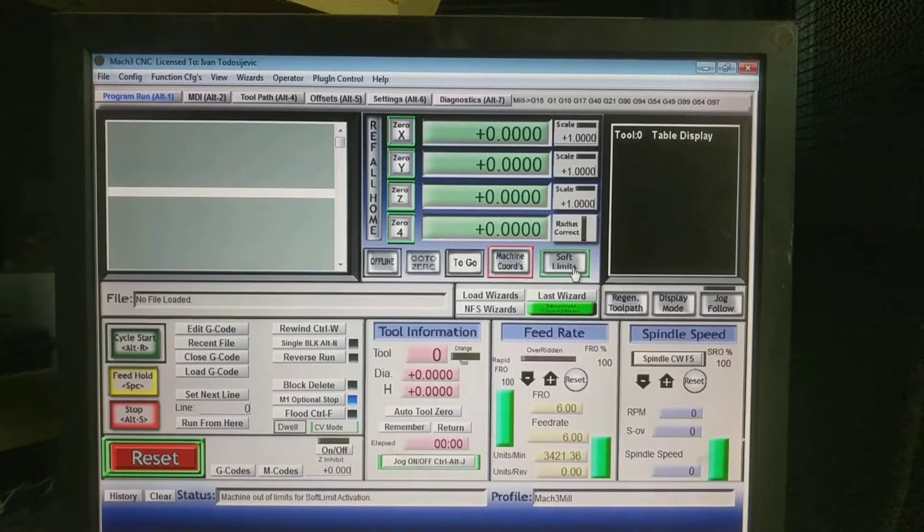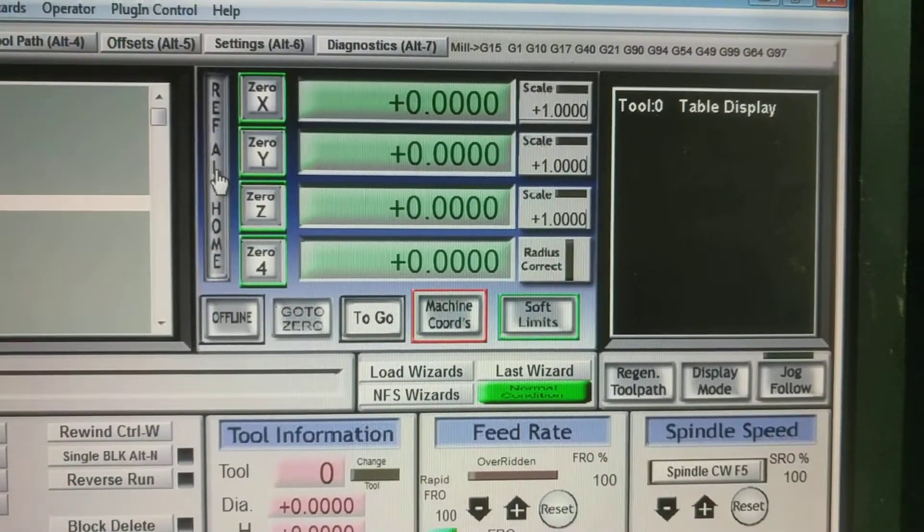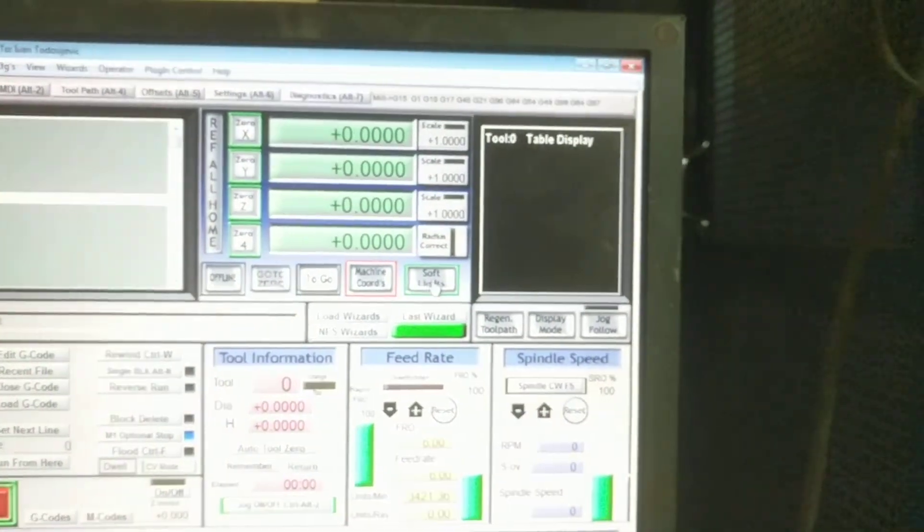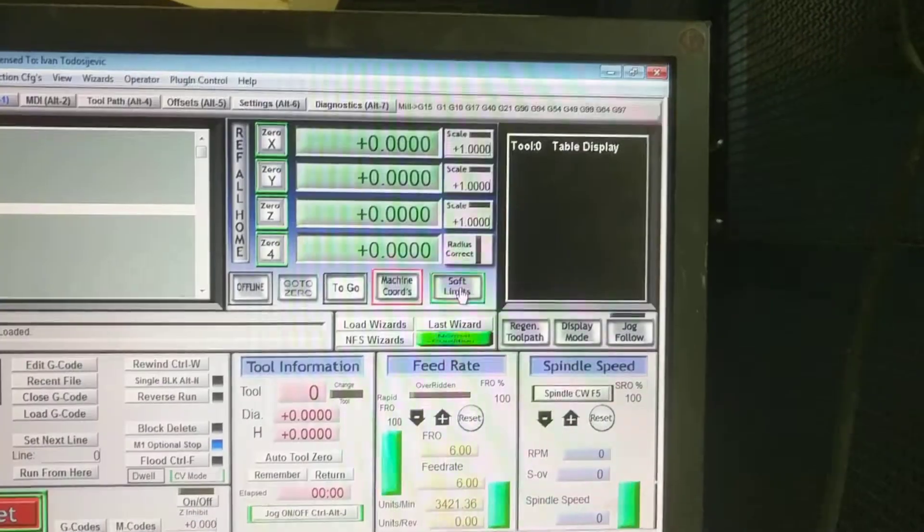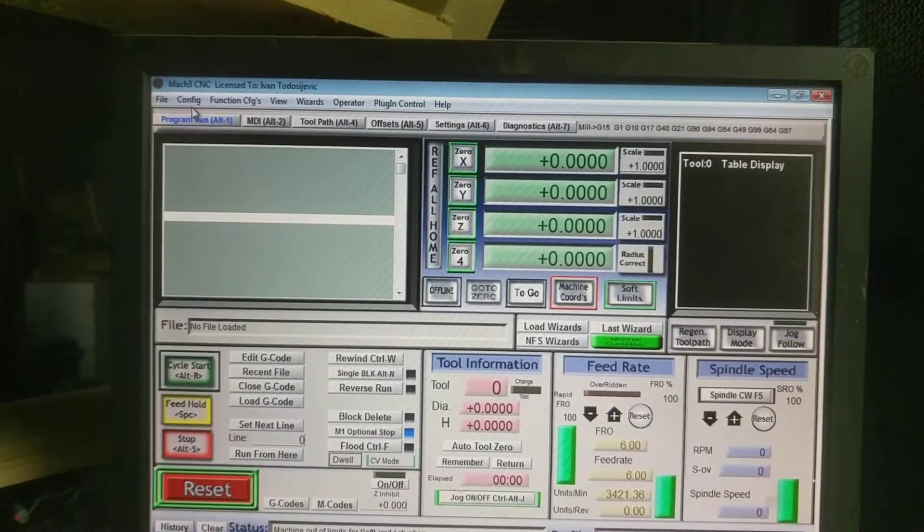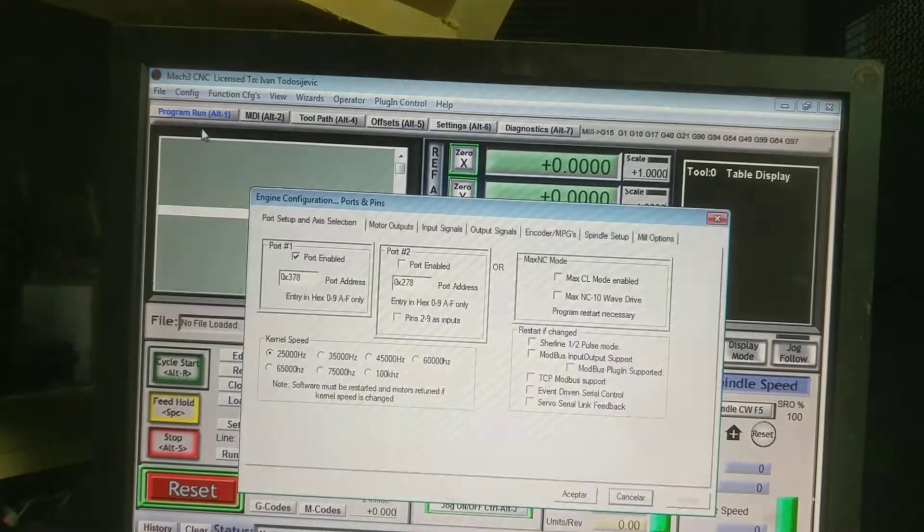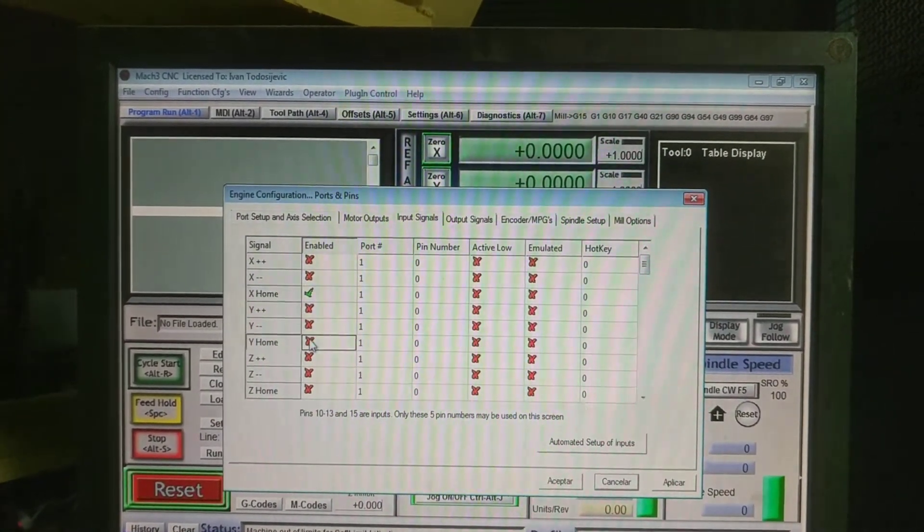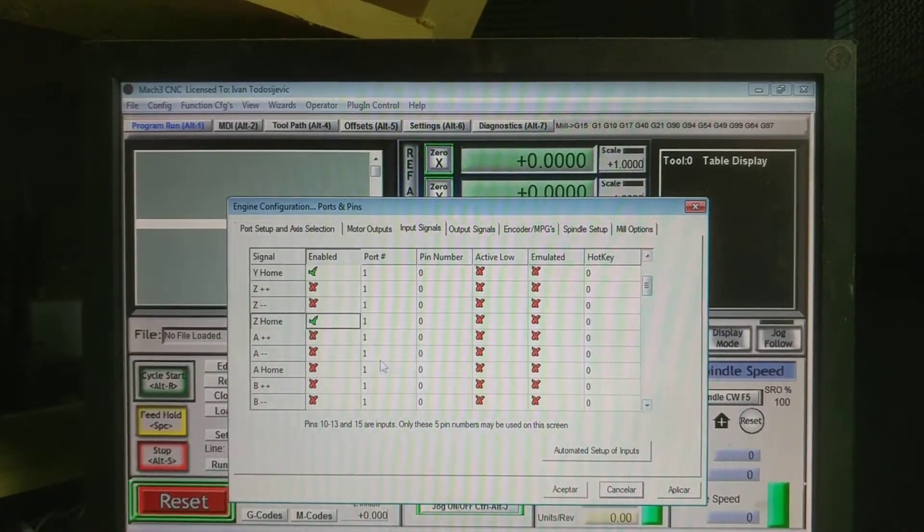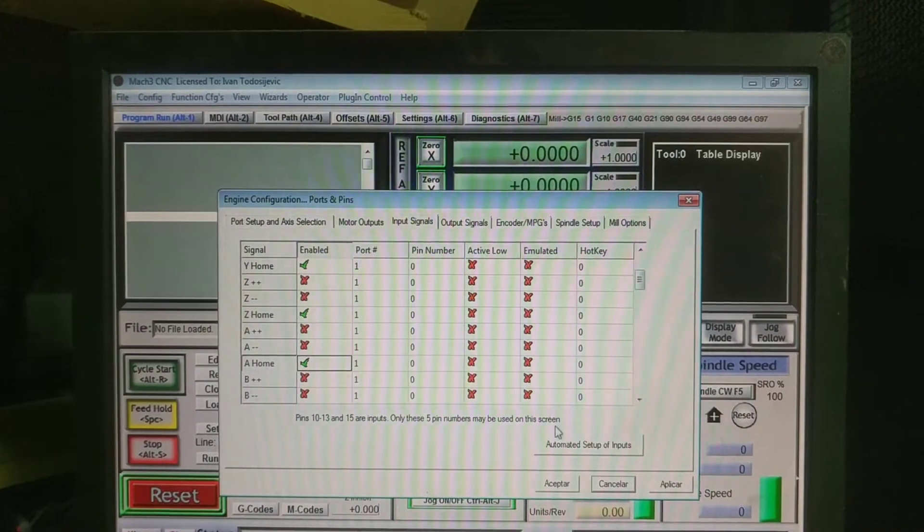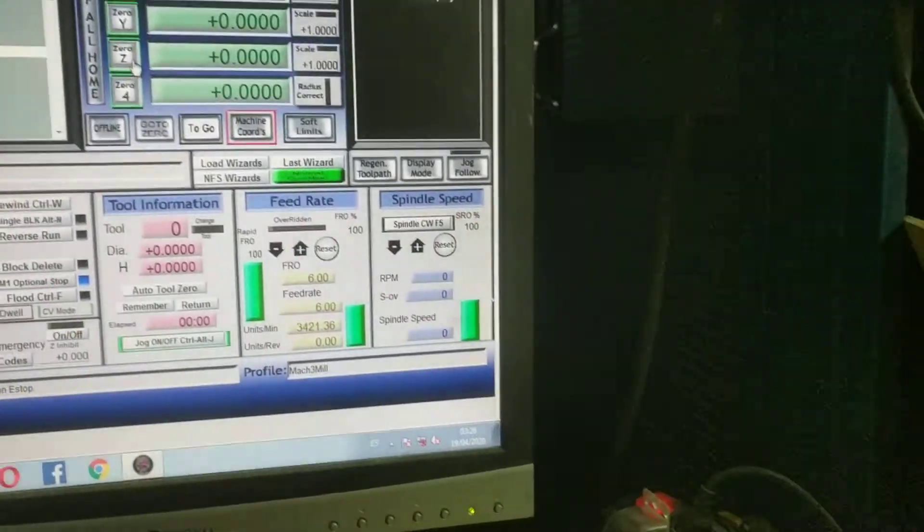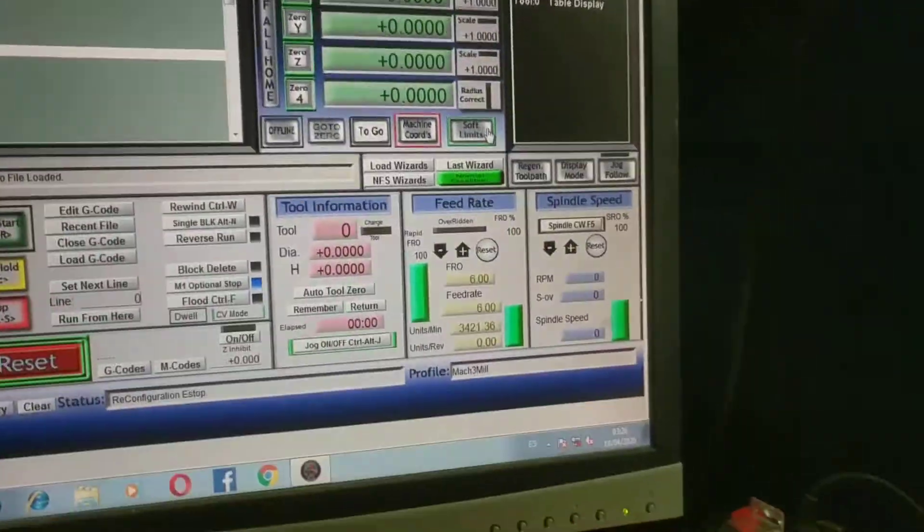Yes, that's it. It's activated when we hit this ref everything home. Activate is activate, leave it activated and configure the port and pins once again. Let's enable once again the pins, home pins. Okay, let's check out.